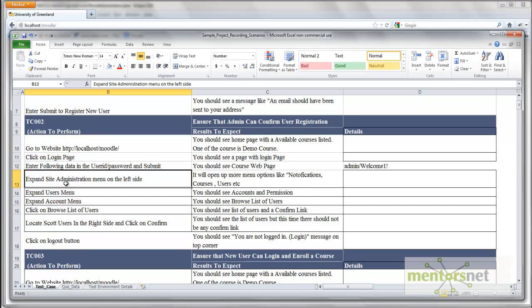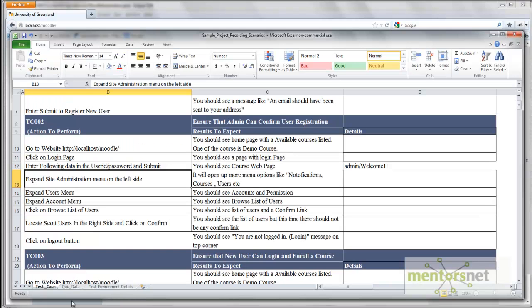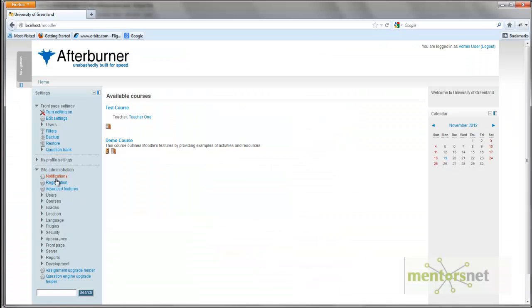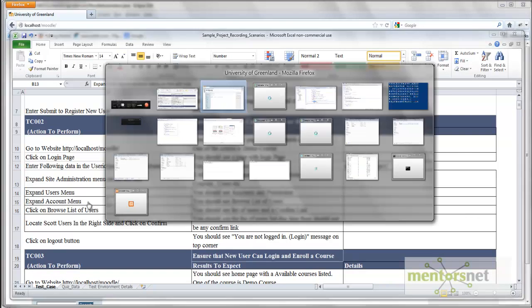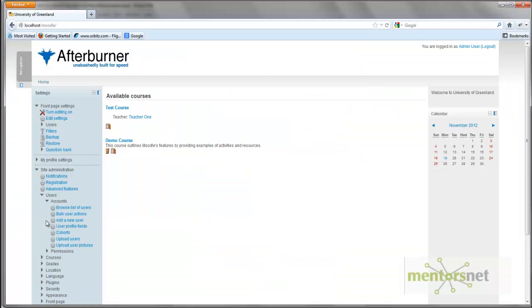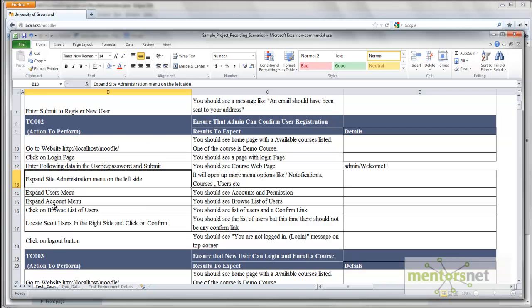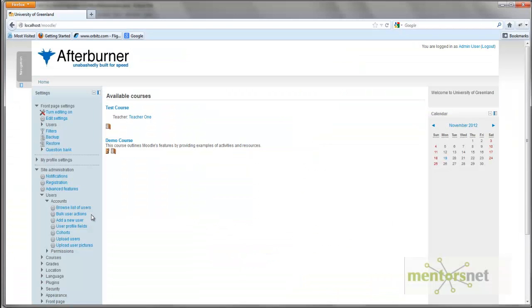Then the next step is saying expand the site administration menu on the left hand side. Then expand the users menu, let's expand it. Then it says expand the accounts menu, and then click on the browse list of users.